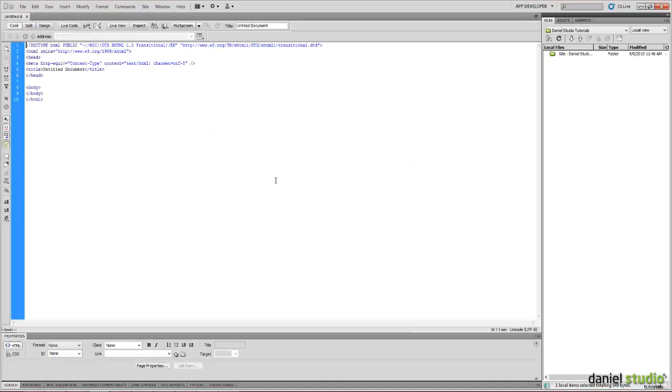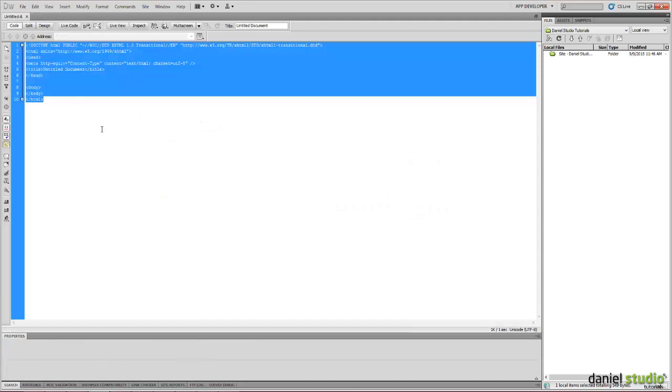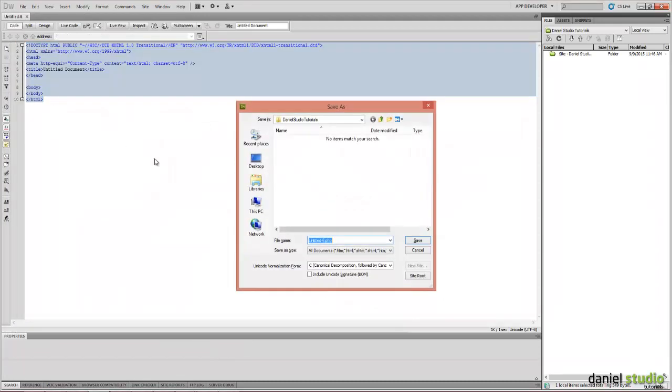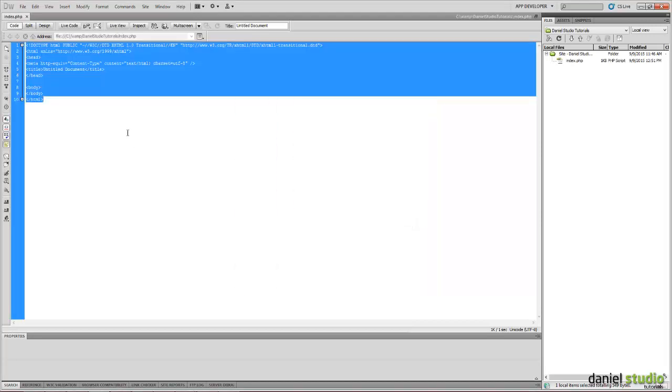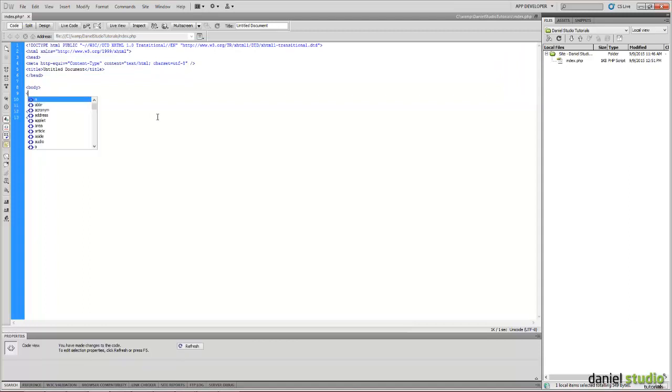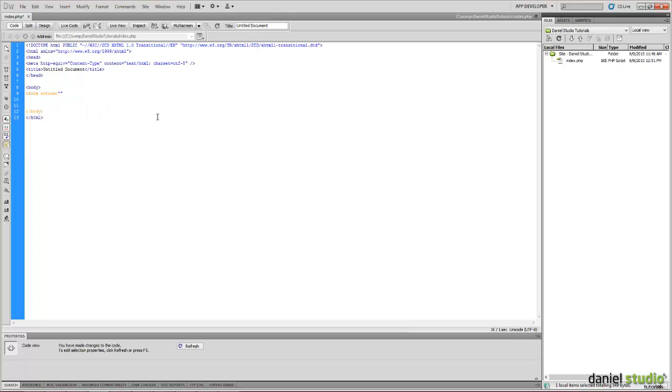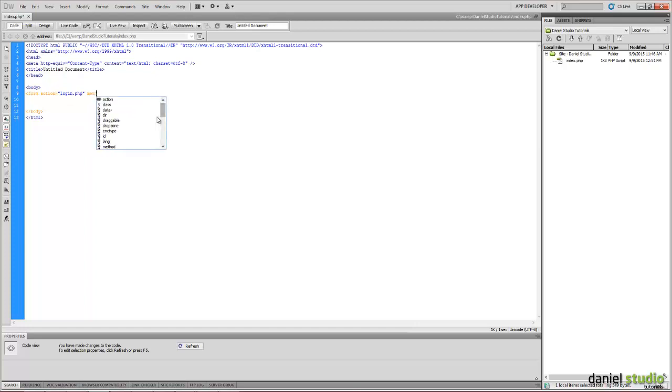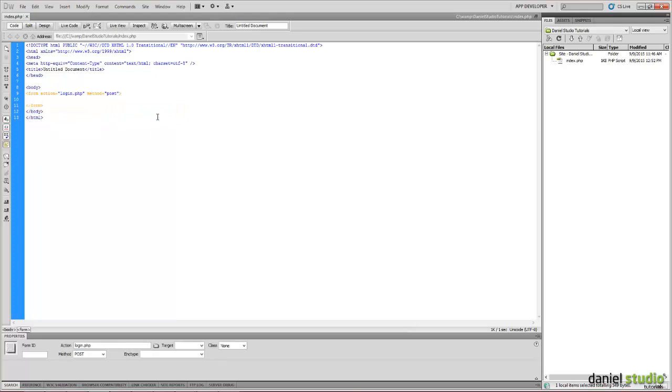For start we have to create a new PHP file and we will rename it as index.php. Next thing we have to create a form with an action as login.php method post and we will close it. This form will point to the login.php file that we haven't created yet.